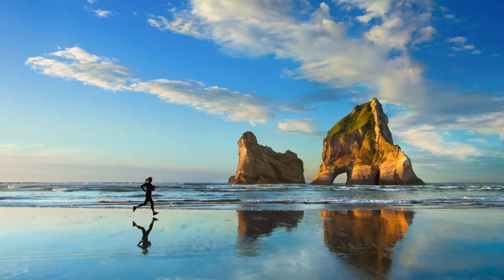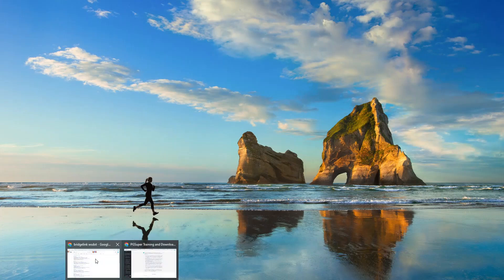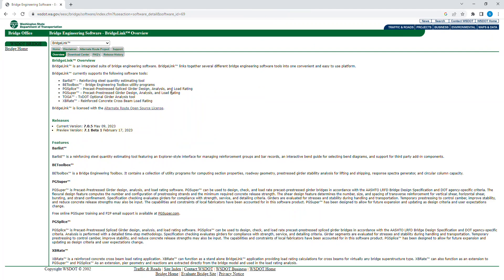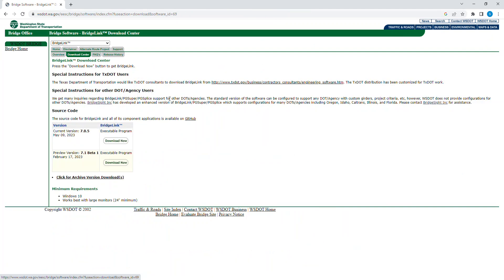First, I would like to show you how to download the software. You can go to Google and type 'Bridge Link WSDOT'. This page will pop up, and from there you can go to Bridge Engineering Software, then Bridge Link Overview. Once you're there, you can go to the Download Center, where you can see the version of Bridge Link available.